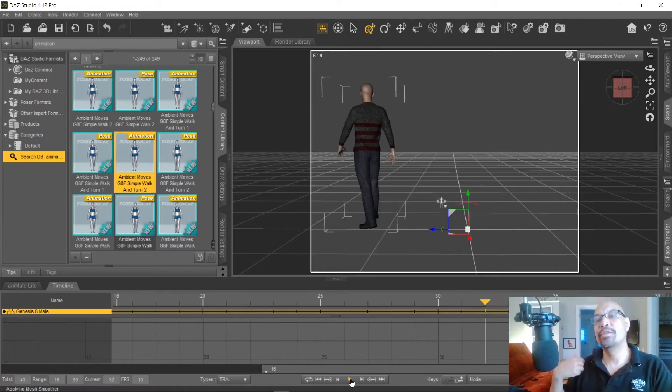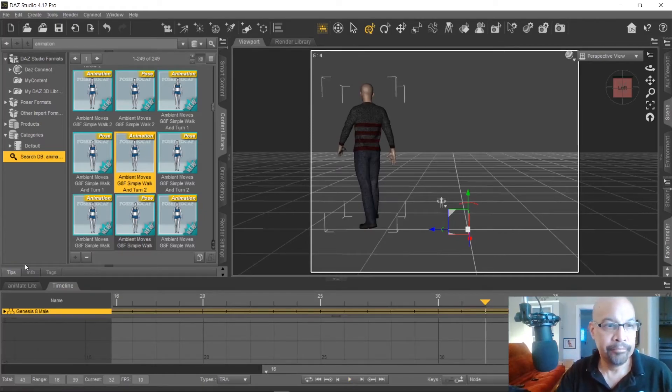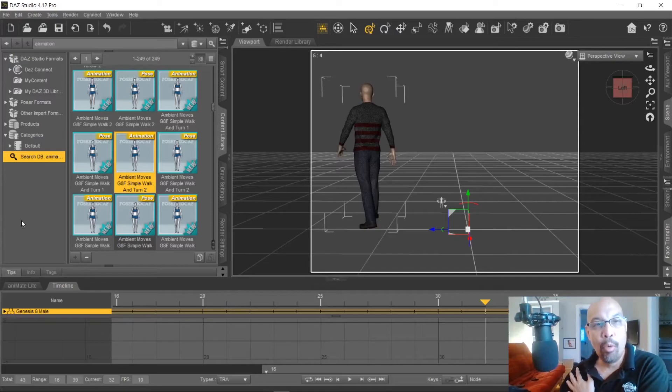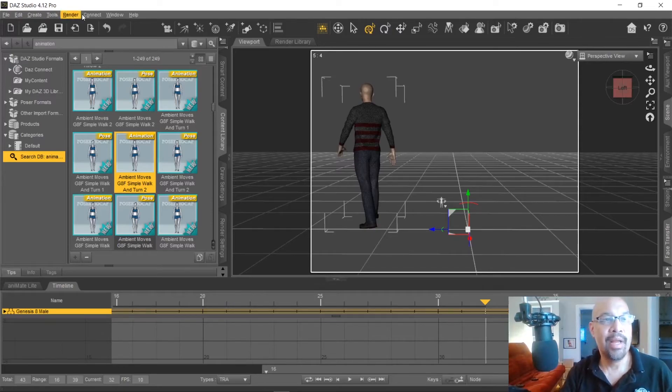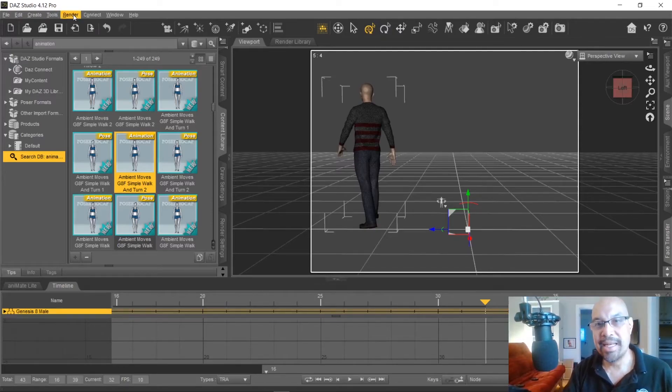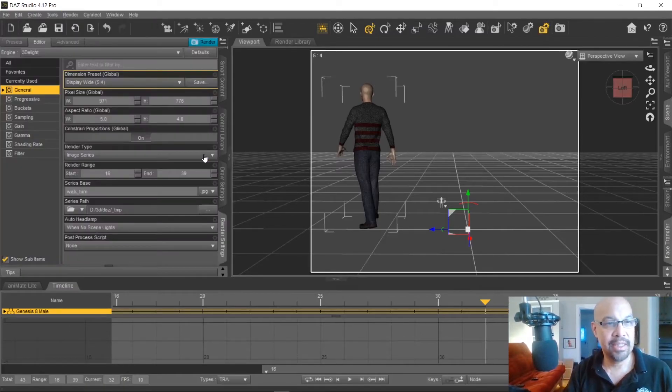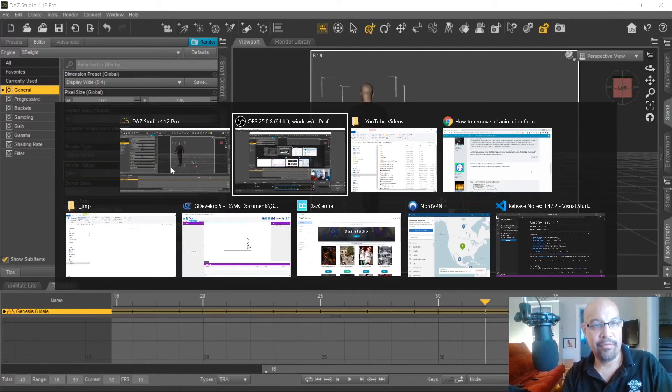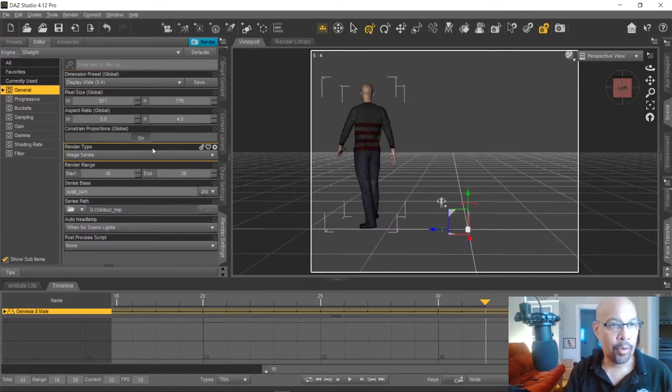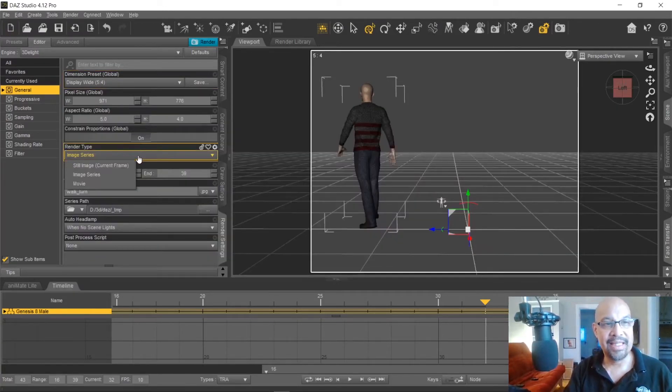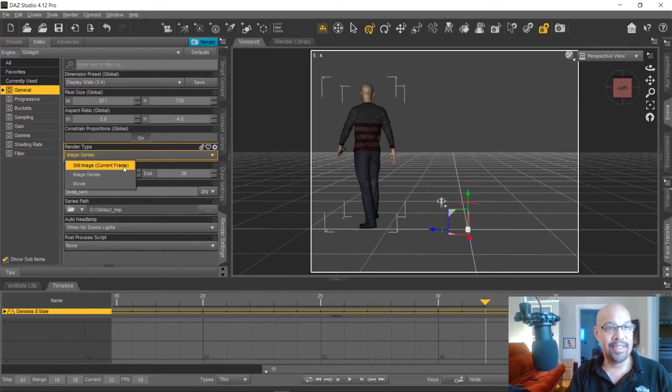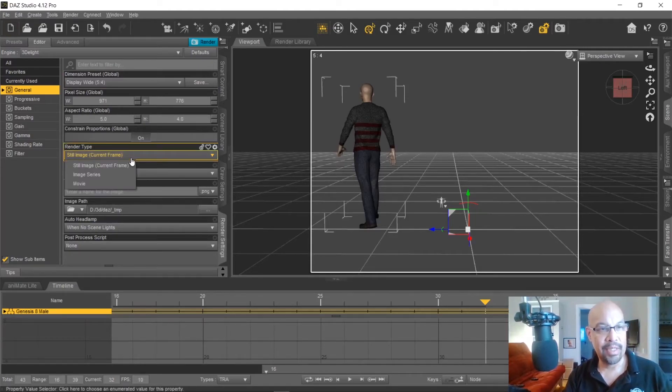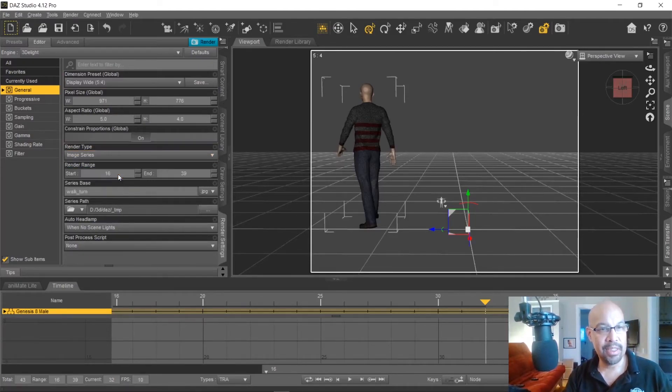And again, once we get to Photoshop, we can cut down that even more if we don't need that resolution. So now we're going to go to our render settings and export these as frames. Render settings. We're going to go ahead and make sure we have an empty folder. We do. And we're going to select image series instead of still image.